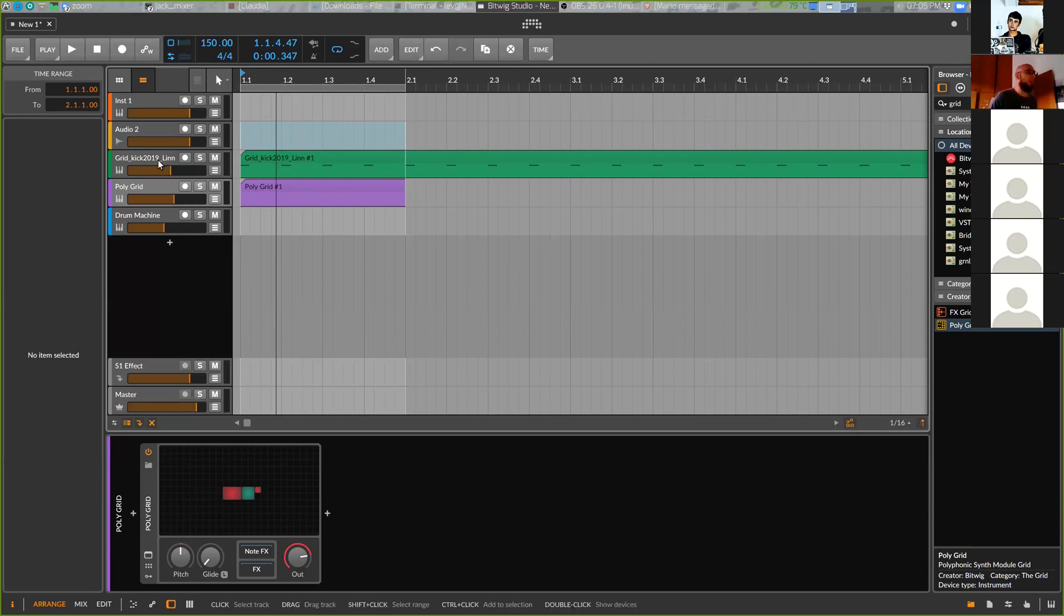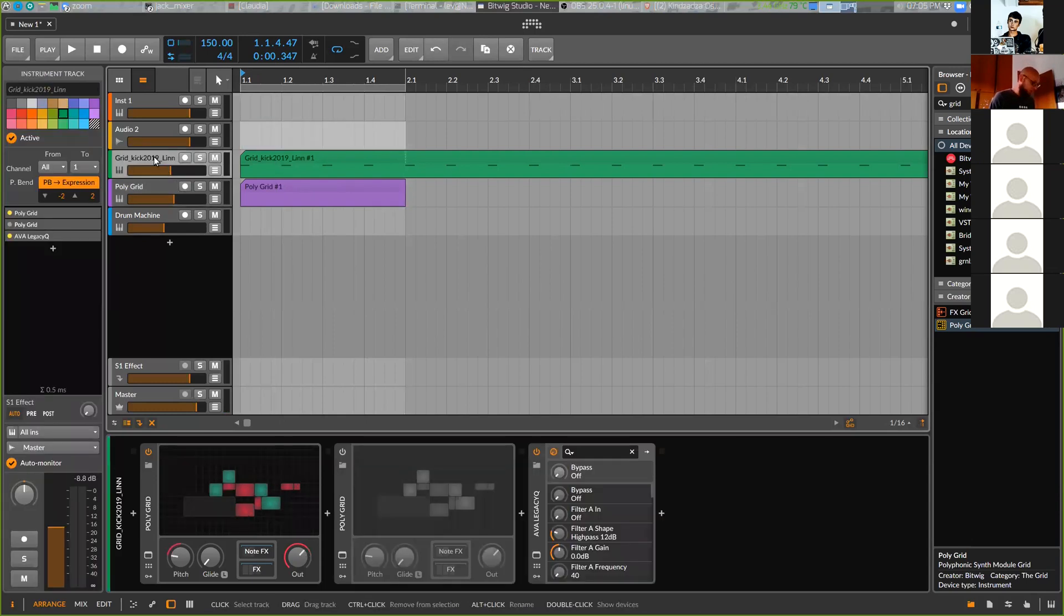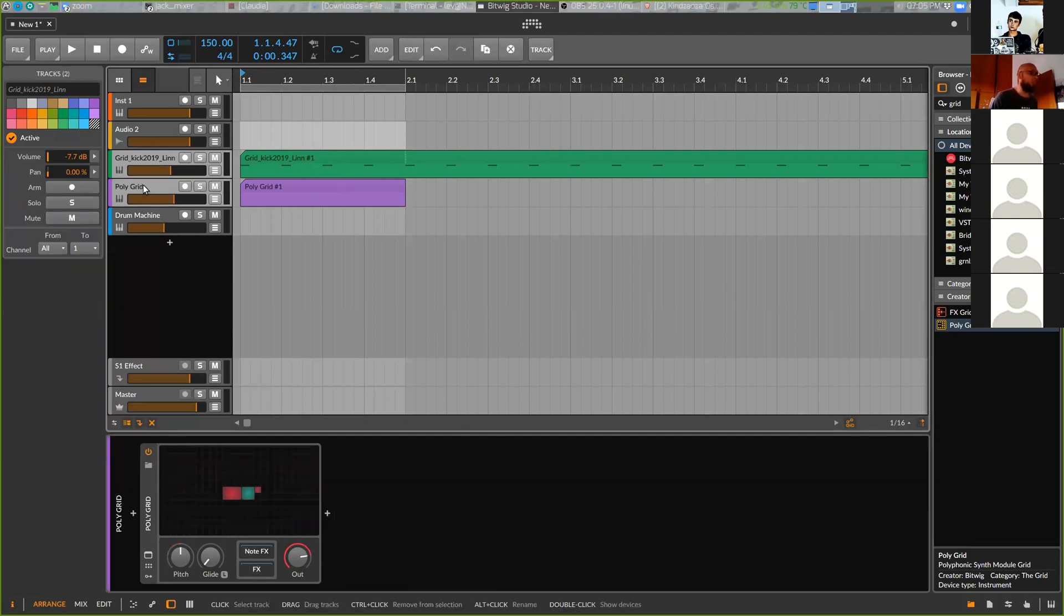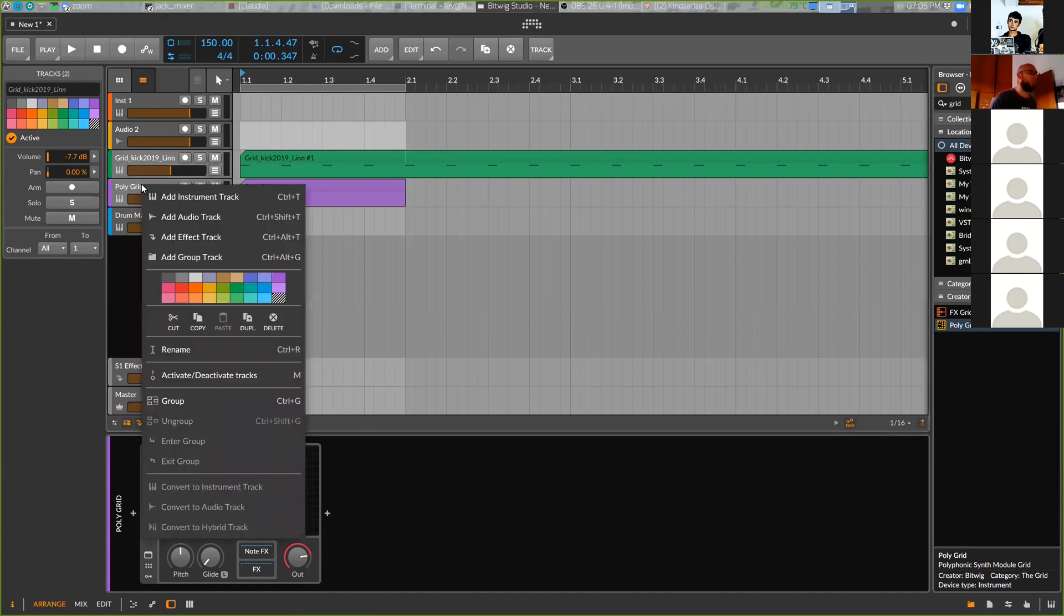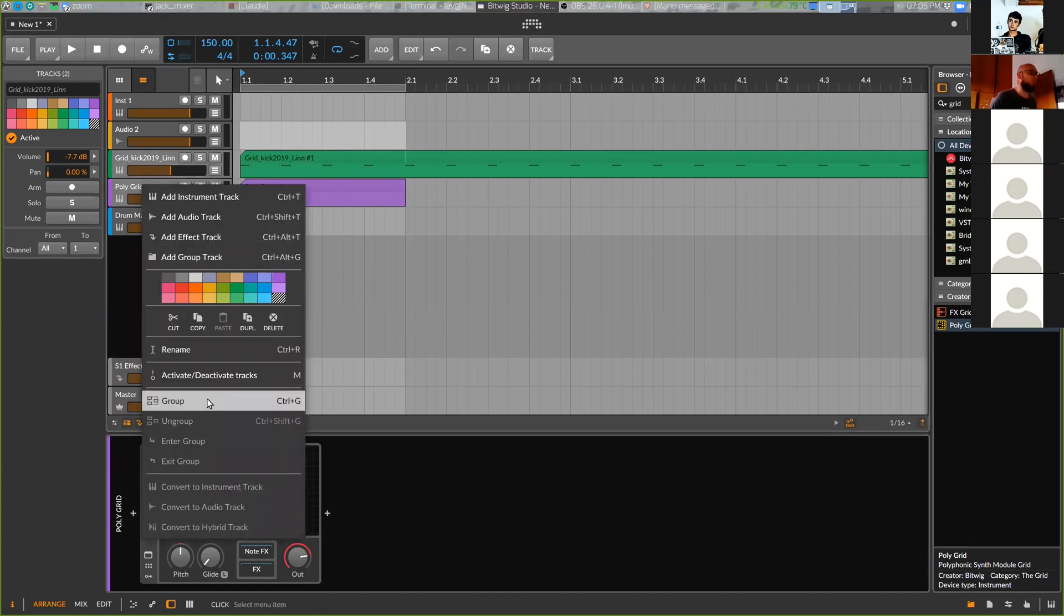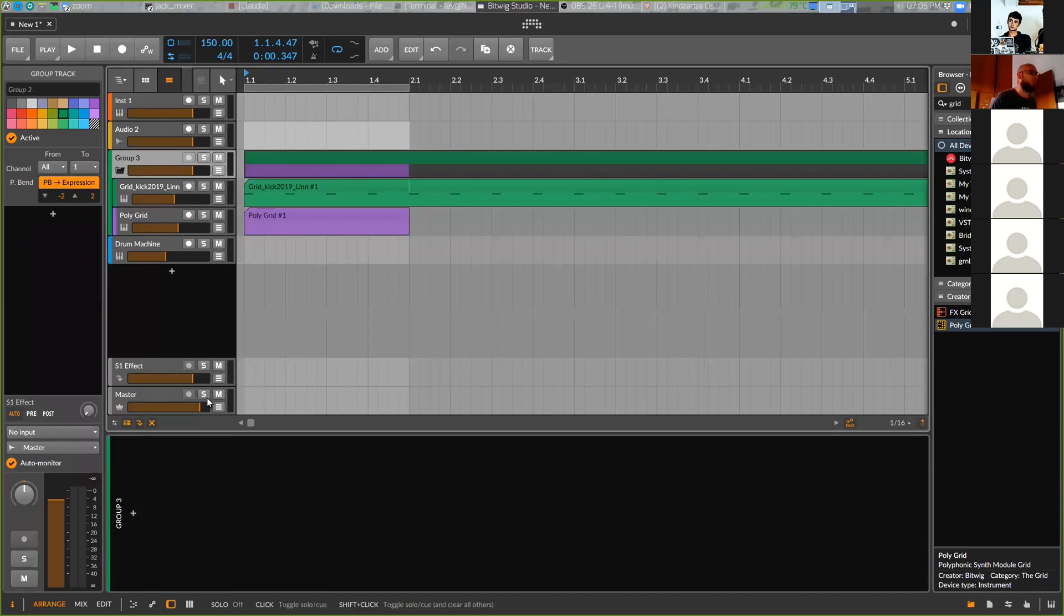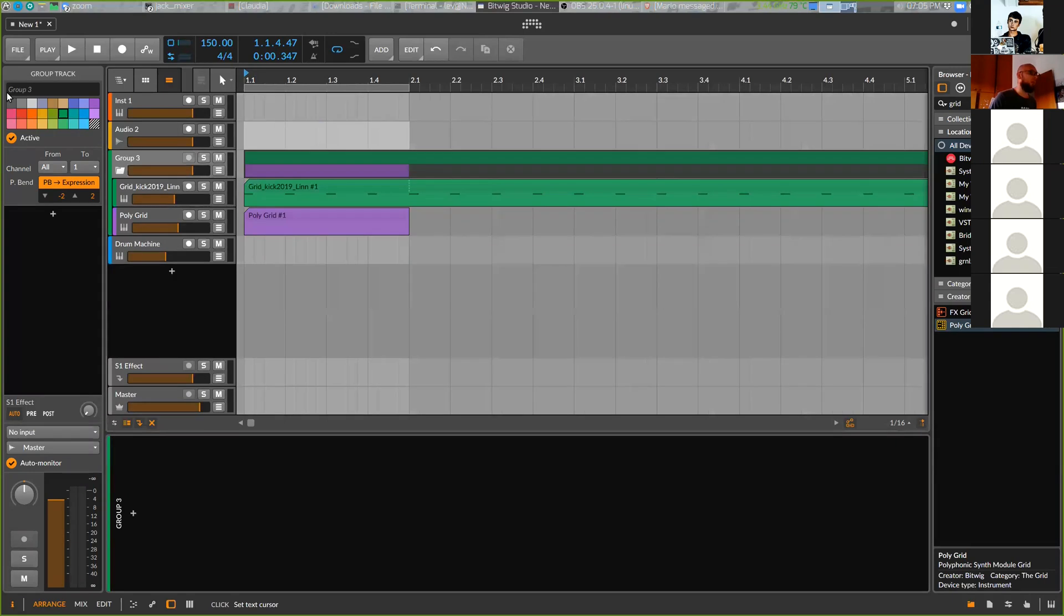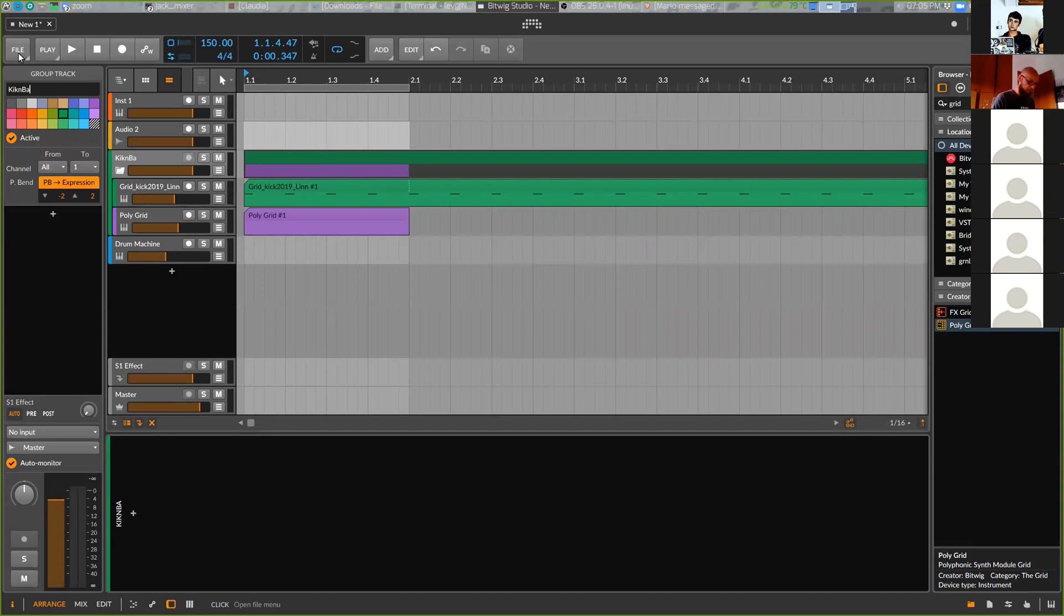Normally bass and kick I keep always in a group so I can inspect them, see the waveform. Now I put them in a group. New group here - I can make a name for this group: kick and bass. Okay.